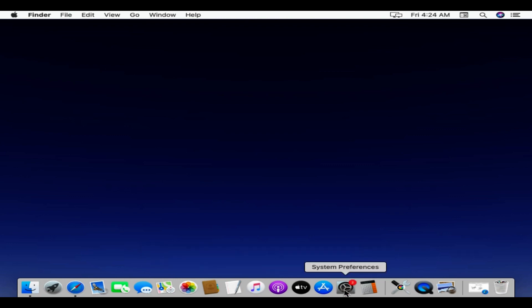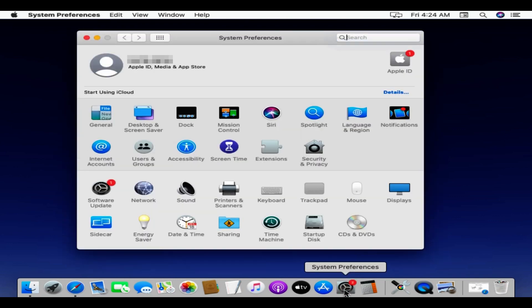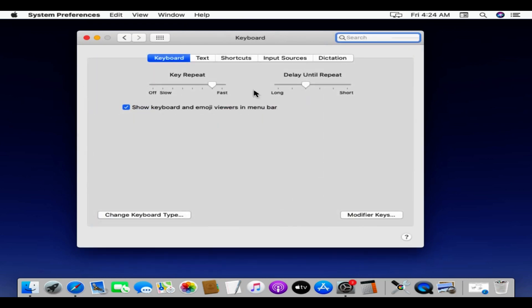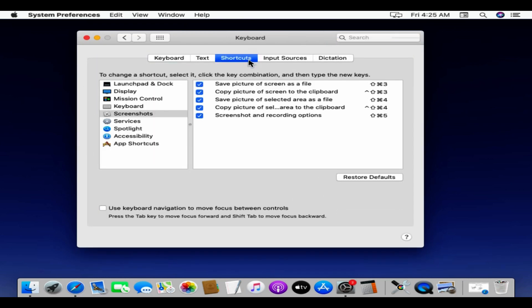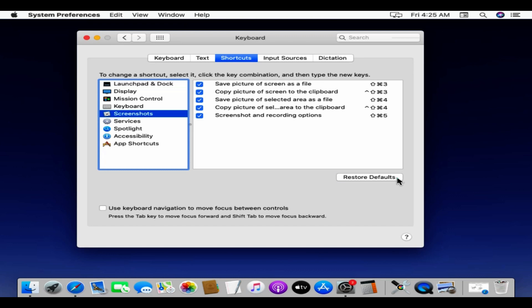Open System Preferences. Select Keyboard. Go to Shortcuts. Select Screenshots. Click on Restore Defaults. Please do not use Keyboard while you are in this page, because it may accidentally change the default key combinations. So please use your mouse to close this window.